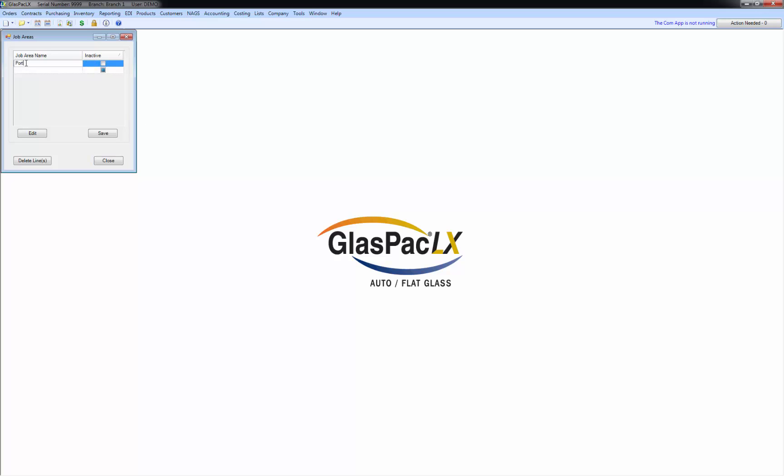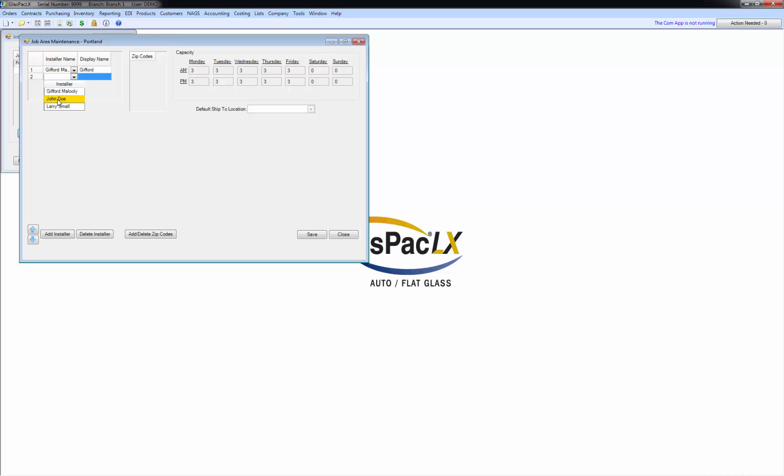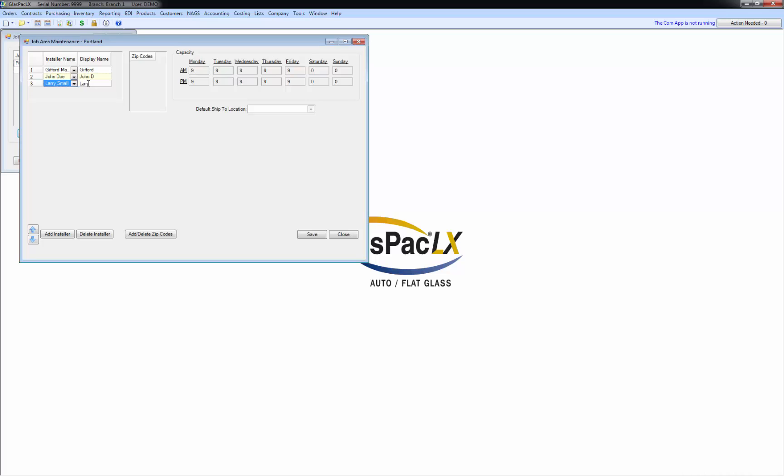So I'm going to call mine Portland like you saw. And now I'm going to click edit. First thing to do is add an installer. I'm actually going to add all three of my guys. You need to add the installer based on their employee ID but you also give them a display name. And the display name is what shows in that job area that calendar looking scheduler that has the columns. And you'll notice my capacities all went to nine in the morning and nine in the afternoon because each guy can do three.